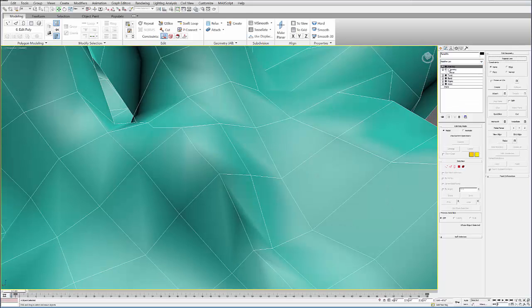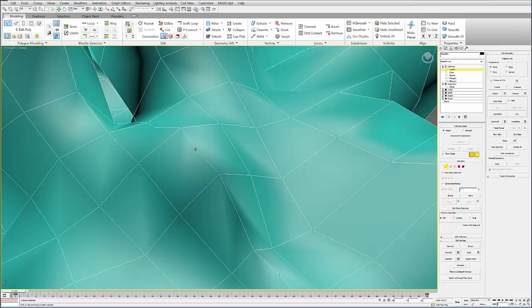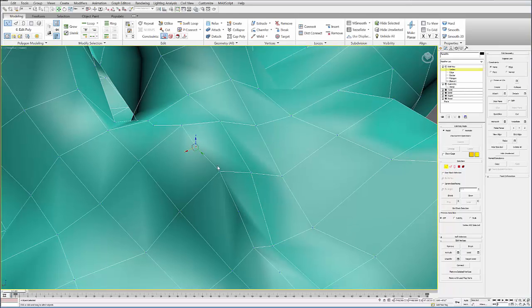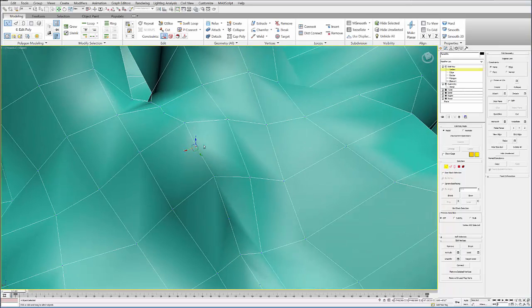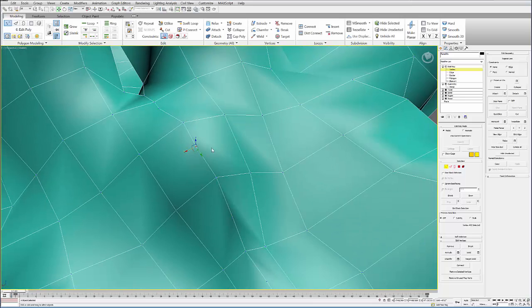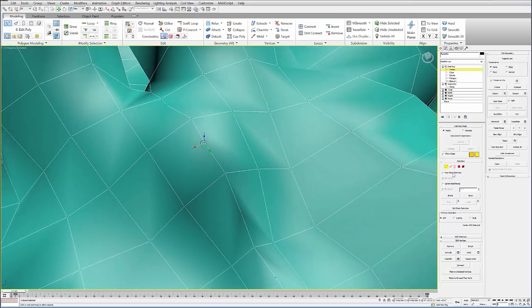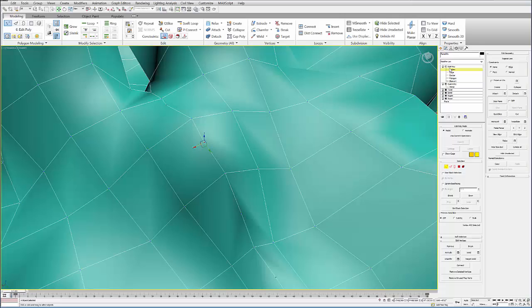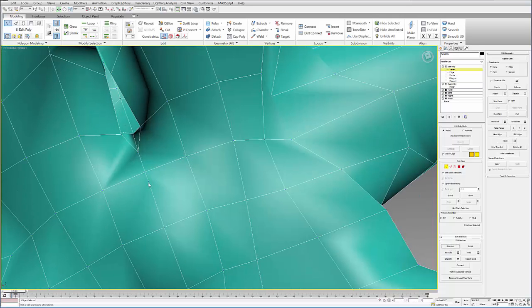And then the first thing you want to do is remove any kind of floating points like this one. So you can't actually delete them because it will delete the polygons. So what you have to do is select the vertex and then hit over here on the right under the vertex level of the Edit Poly. If you hit Remove, you can start to remove these floating vertices.